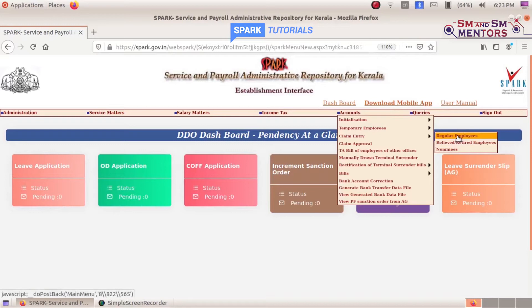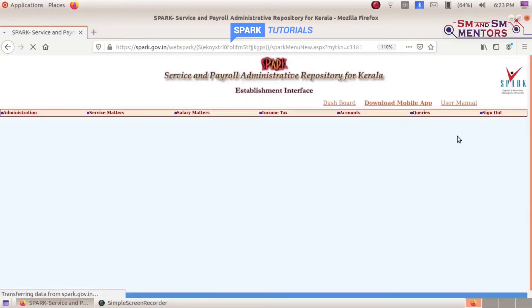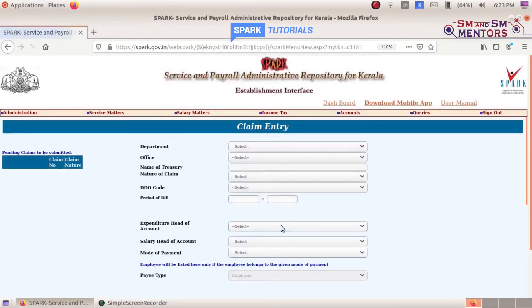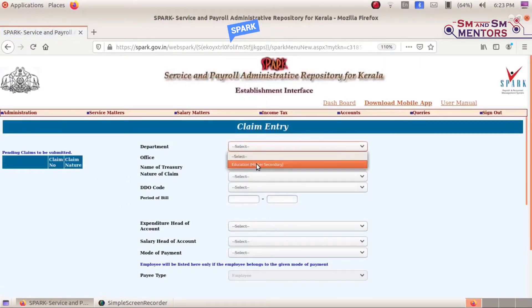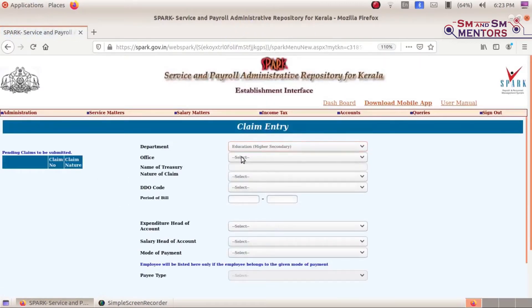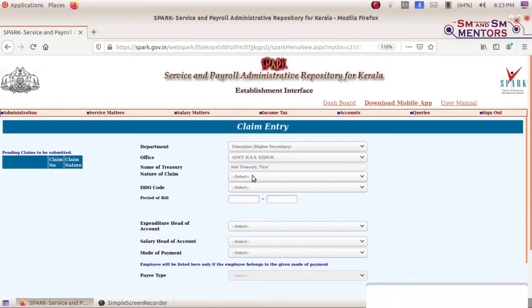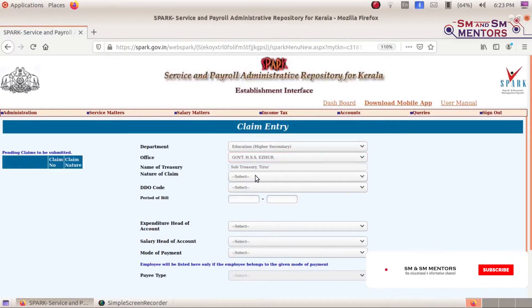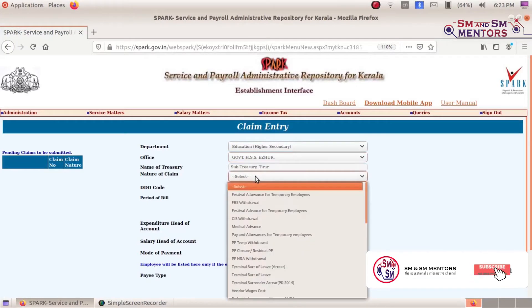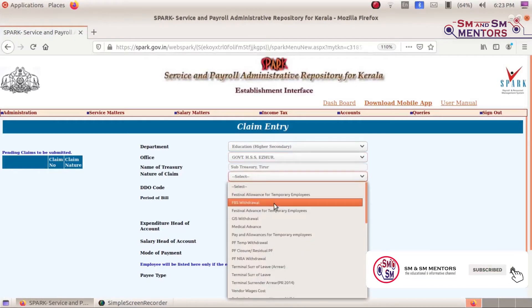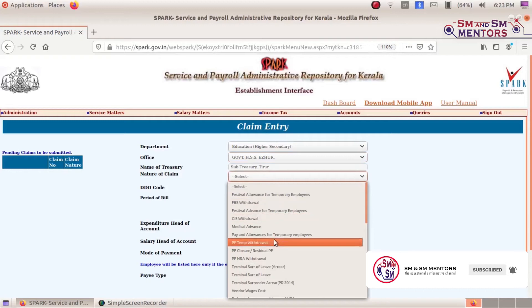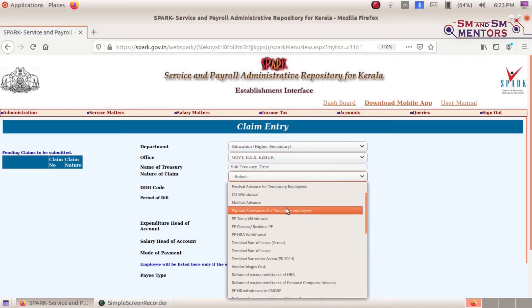We have to take regular employees. Select Pay and Allowances of Temporary Employees.